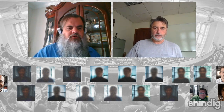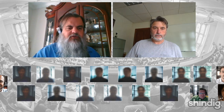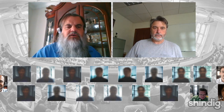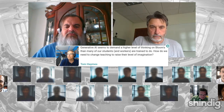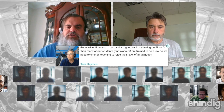This is a question from our dear friend Tom Hames. Tom says: generative AI seems to demand a higher level of thinking on Bloom's taxonomy than many of our students and workers are trained to do. How do we need to change teaching to raise their level of imagination?